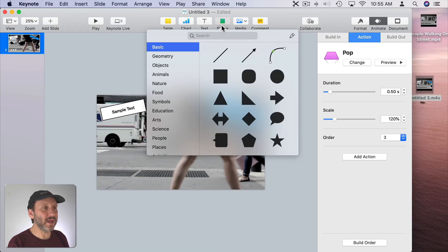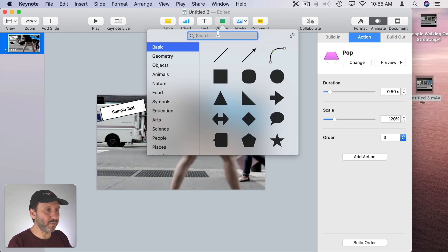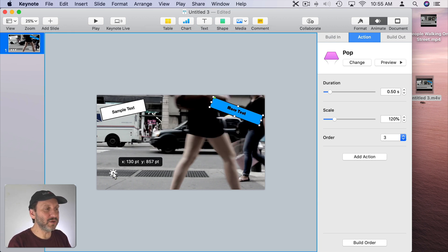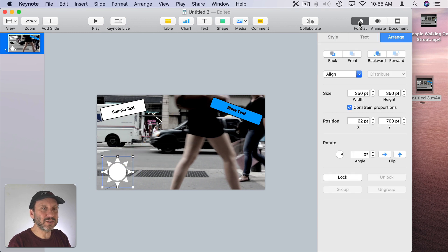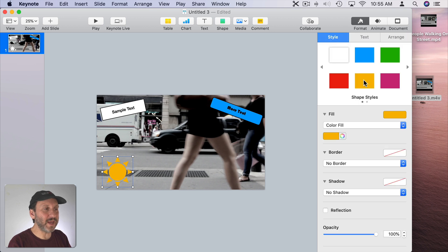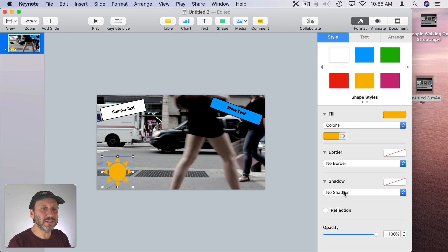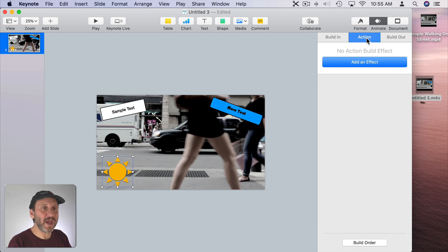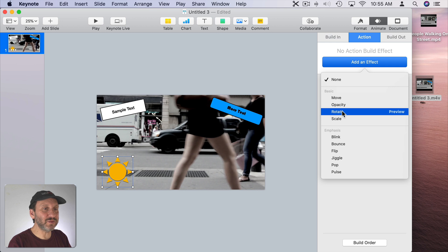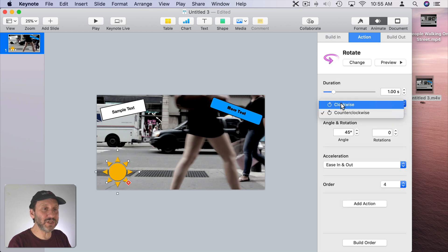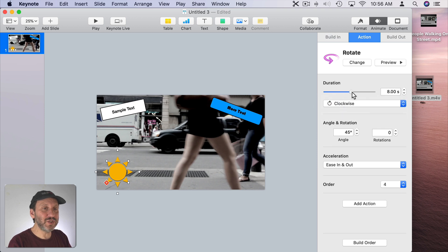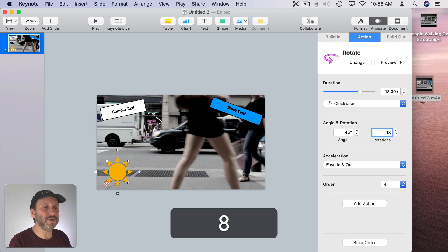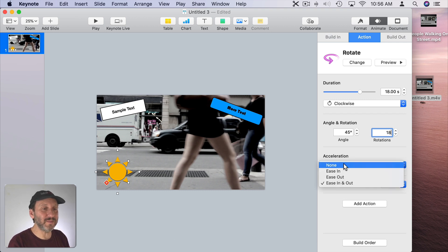Let's go into Shape here and look for a sun shape like this. I'll move it here to the bottom left, enlarge it a bit. Let's go to Format, Style, make it yellow and add a shadow to it as well. Let's go to Animate and then I'll do Action Add Effect and select Rotate. Now we can see it does a slight rotation there. Let's have it rotate clockwise. Let's have it do it for the full 18 seconds and instead of using Angles let's use Number of Rotation. So after over 18 seconds let's have it rotate 18 times. I'll change Acceleration to None.